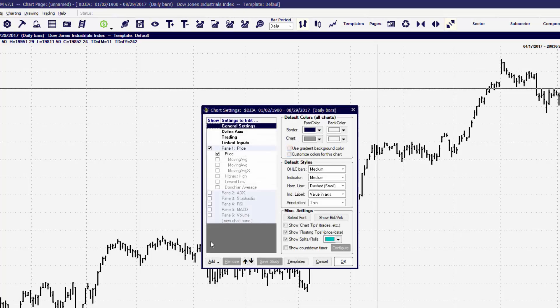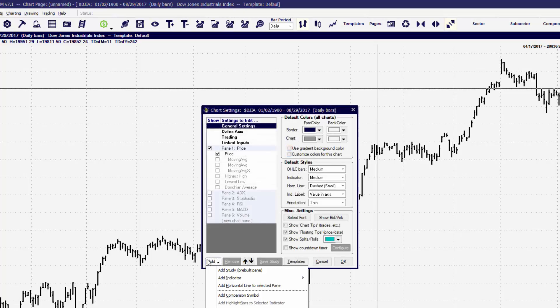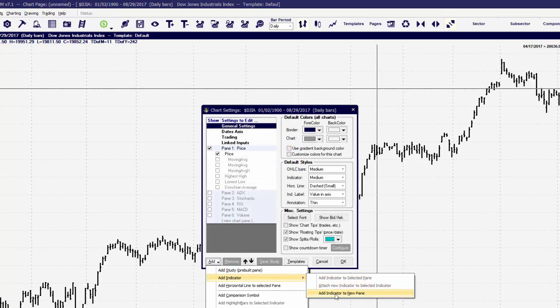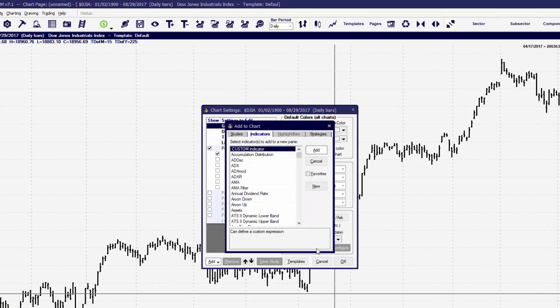We can also go through the Edit Chart Settings to add items to the chart window. We'll always end up coming back to the Add to Chart window. No matter how you get there — hotkey, keyboard, or Edit Chart Settings — you should be able to get there pretty quickly.